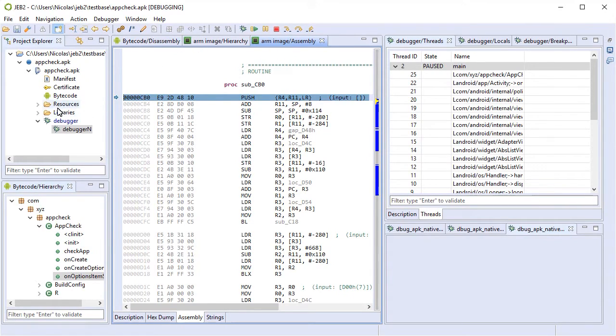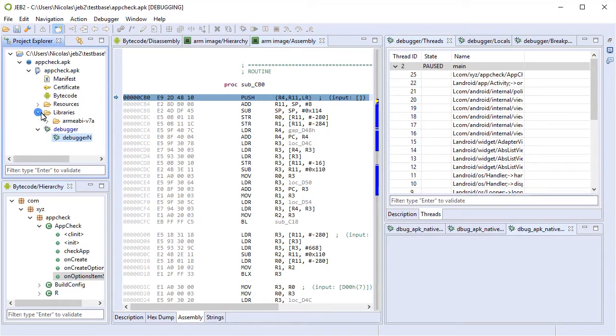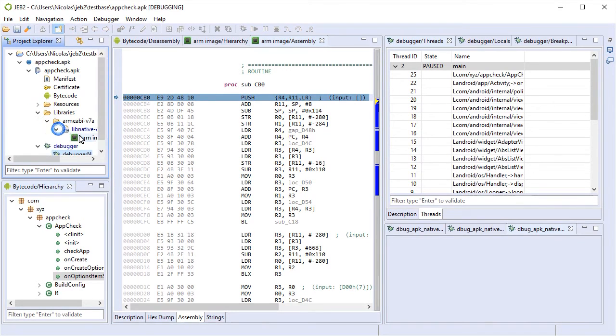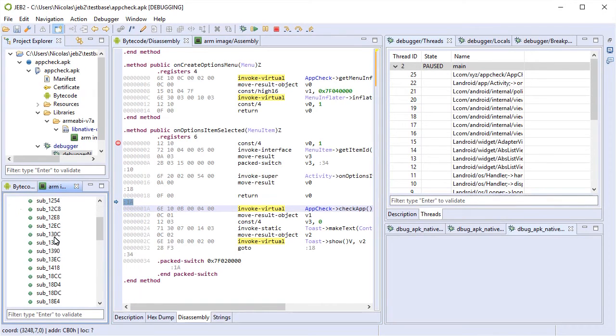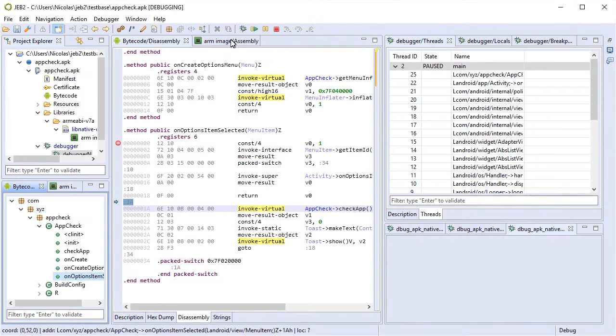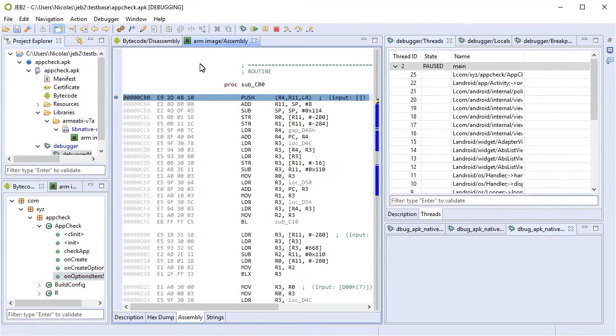Right here you can see that the target is running on an ARMv7a processor. You can see the unit here. Let's rearrange the layout a little bit. So same as Dalvik, we have a code hierarchy and the assembly view.